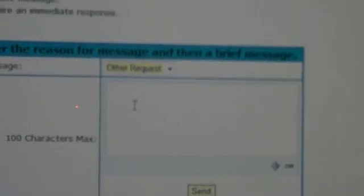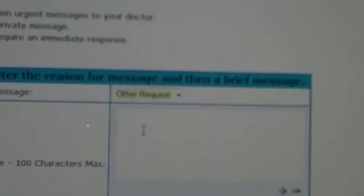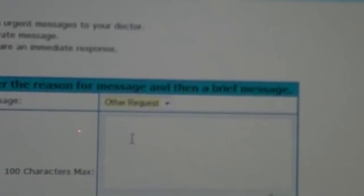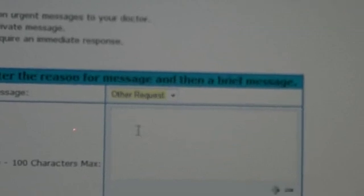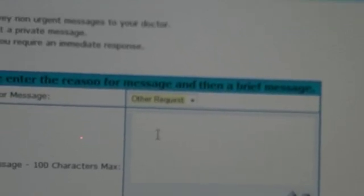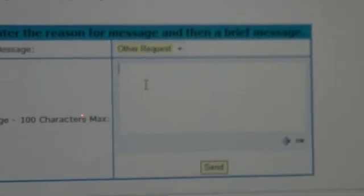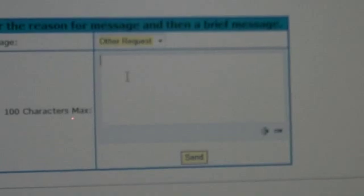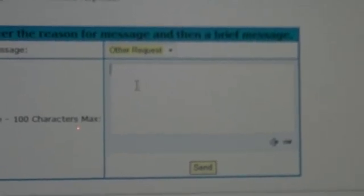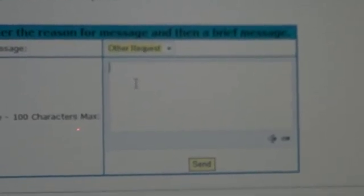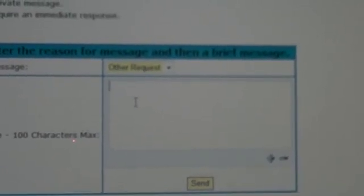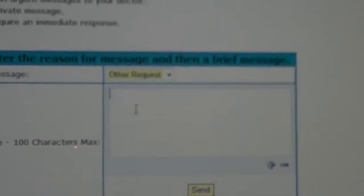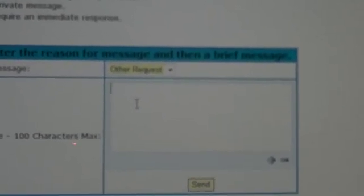This is kind of like a text or a Twitter, so to speak, meaning that it's a brief message. Only a hundred characters are allowed and that includes a space or a period, etc.